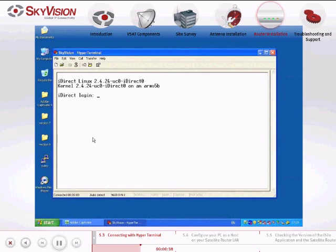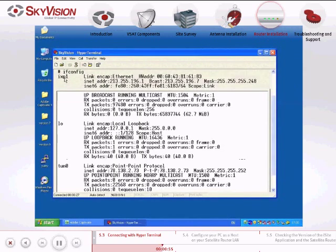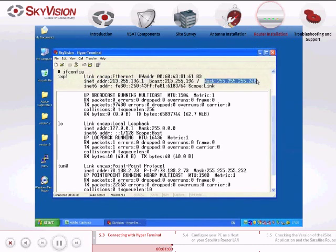Once you have gained access to the Satellite Router, enter the login details as follows: iDirect Login Root, password iDirect — make sure to capitalize the letter D. Type the command ifconfig. On the second line of the IXP card, you will see iNet ADDR, which is the LAN IP address of the iDirect Satellite Router, and Mask, which is the subnet mask of your LAN.